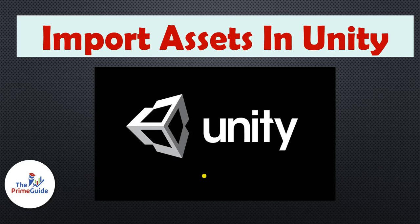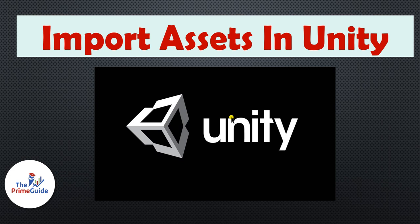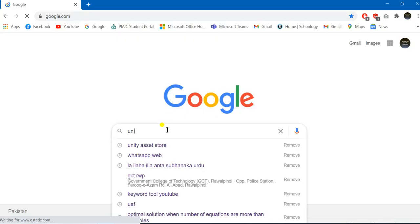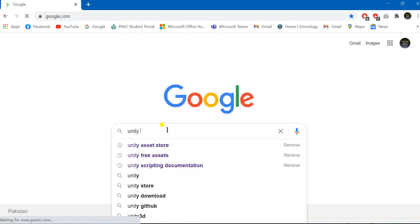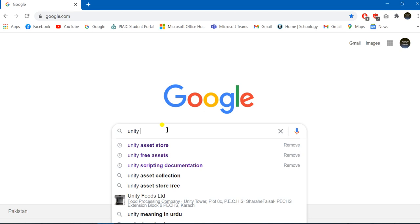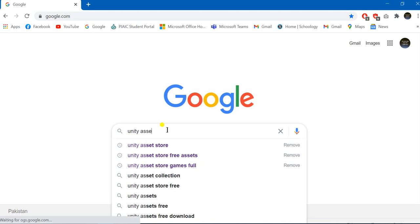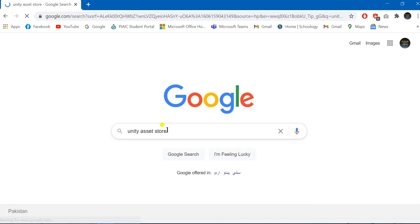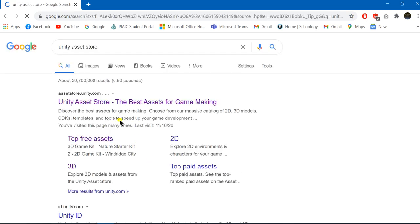Assalamu alaikum everyone, welcome to the Prime Guide. In this video tutorial, I am going to tell you how you can import assets inside your Unity through Unity Asset Store. Unity provides you the facility of free assets - you can import any sort of assets inside your Unity. First of all, we are going towards the website of the Unity Asset Store.